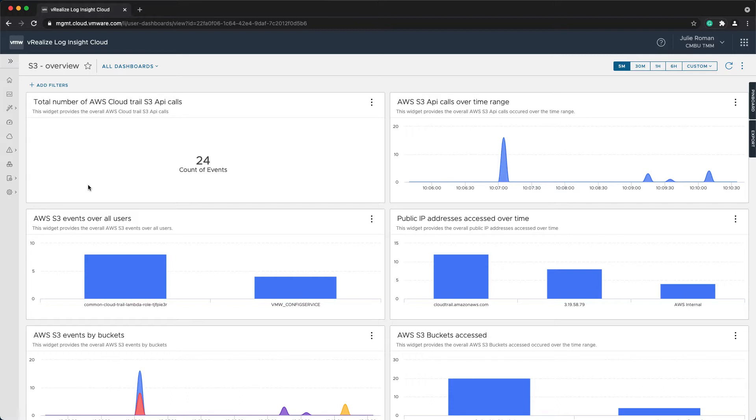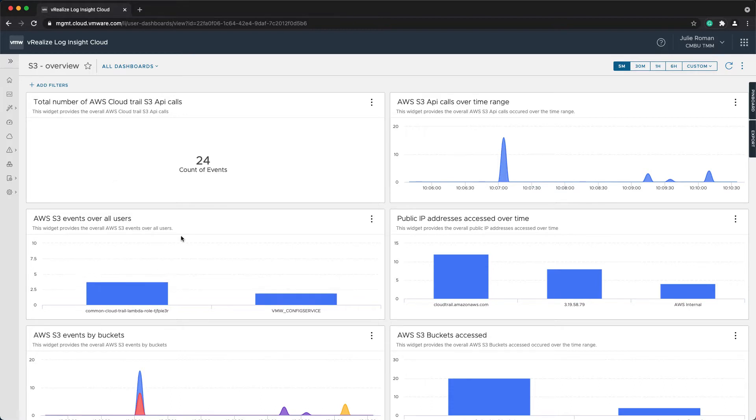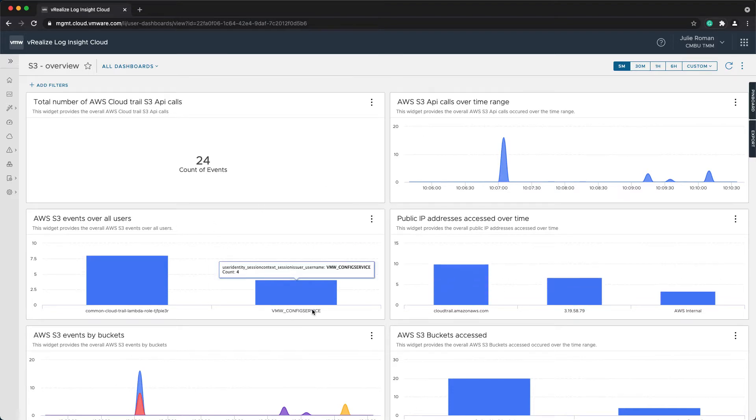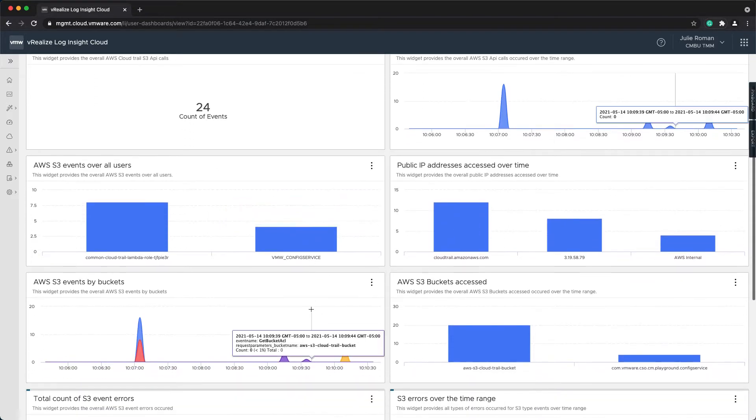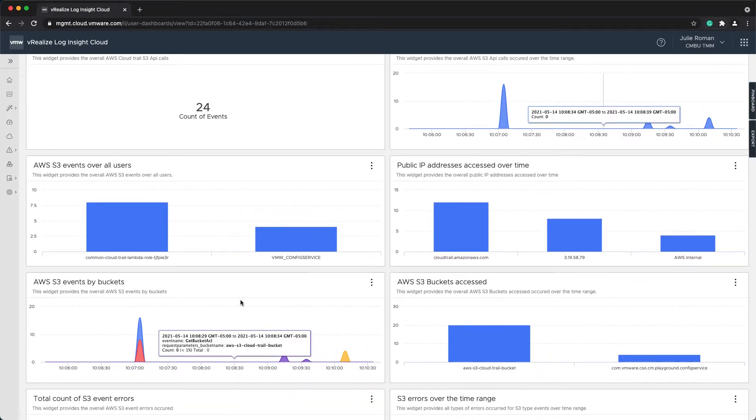This dashboard is made up of various widgets, which are just queries used to represent different data. I can display the total count of events as shown here, or view the different events by user, by IP address, and by specific buckets.